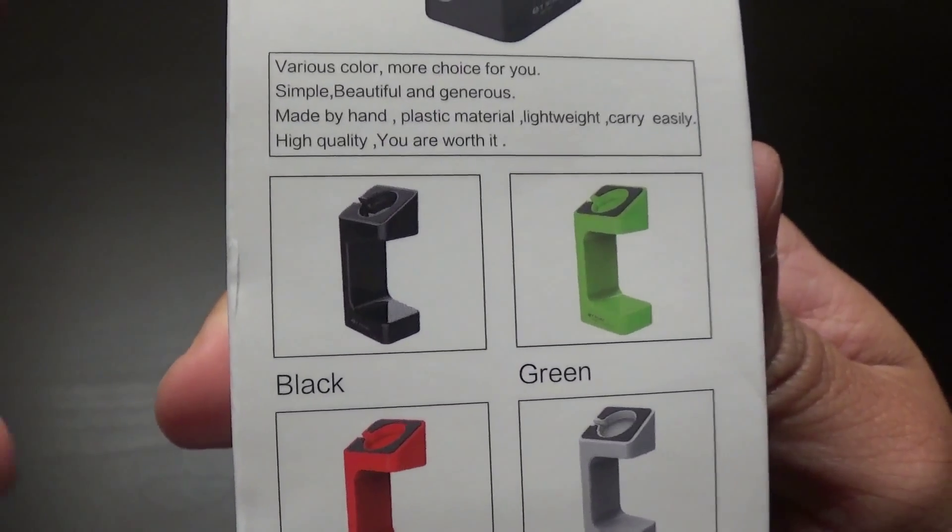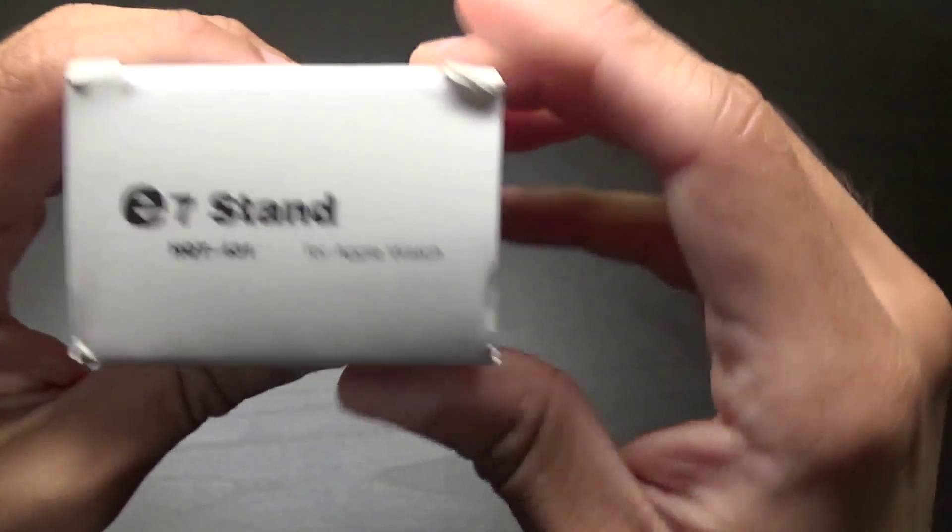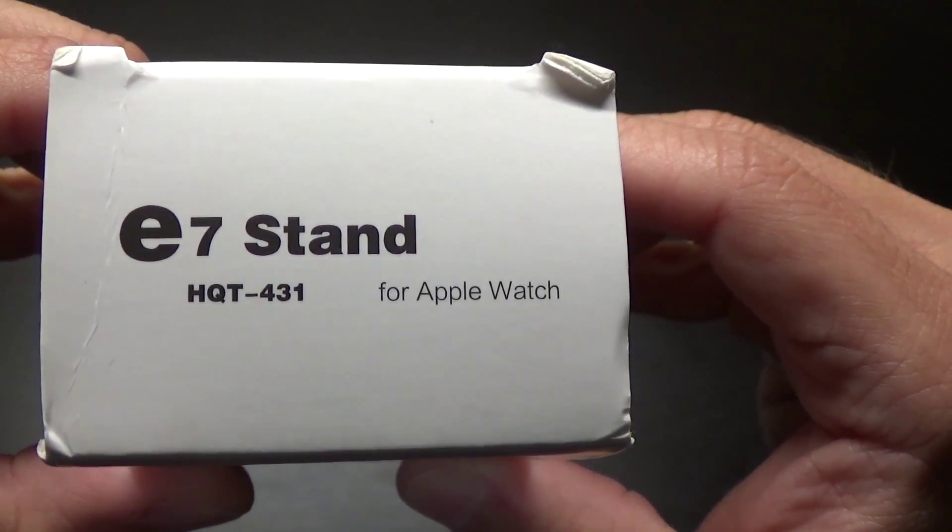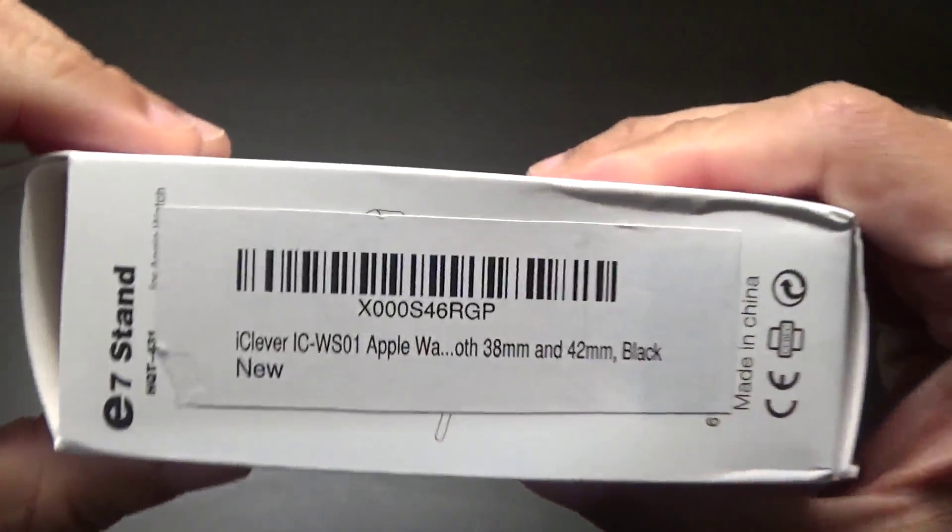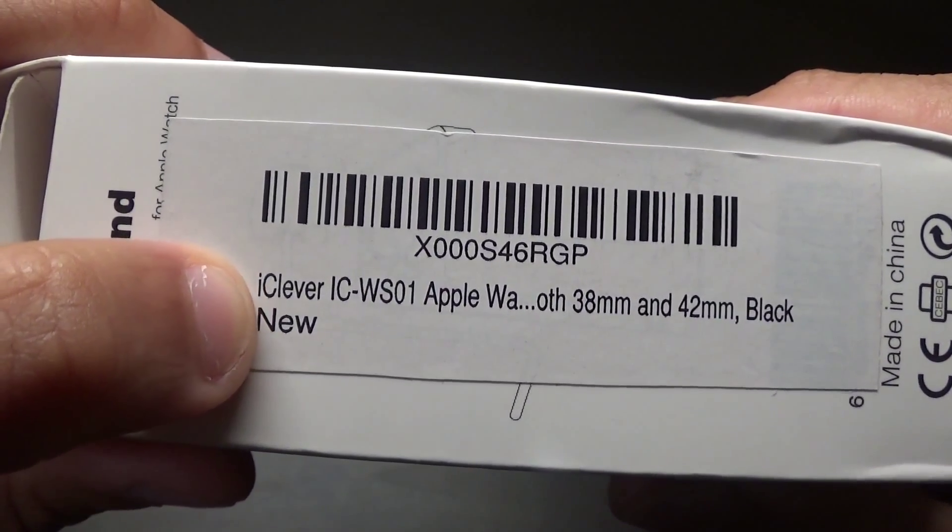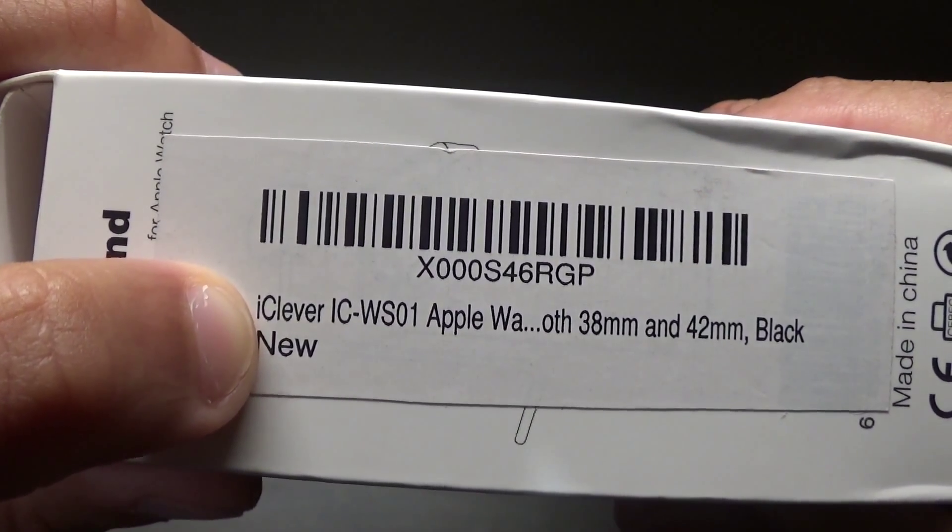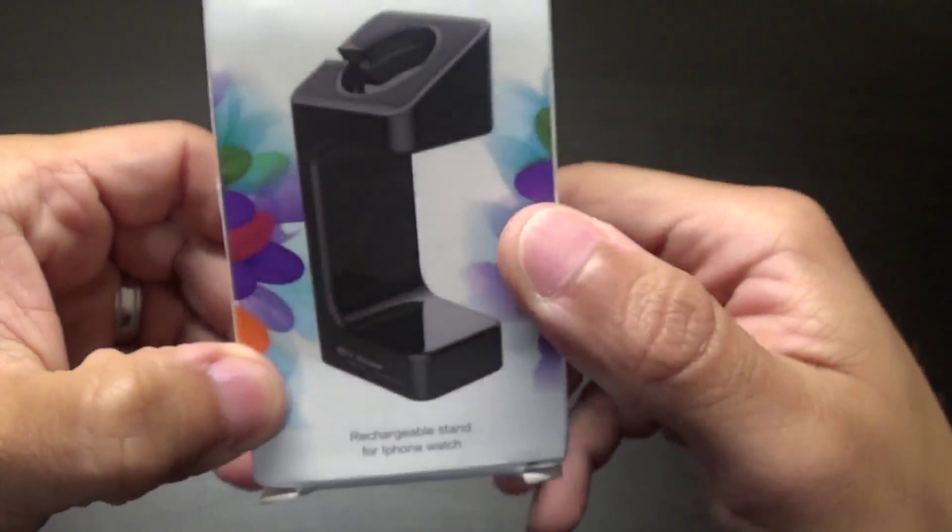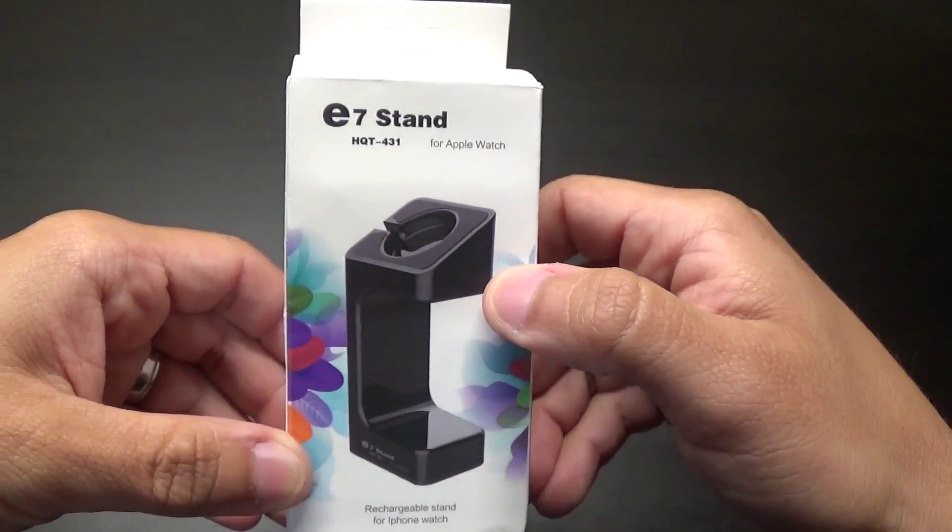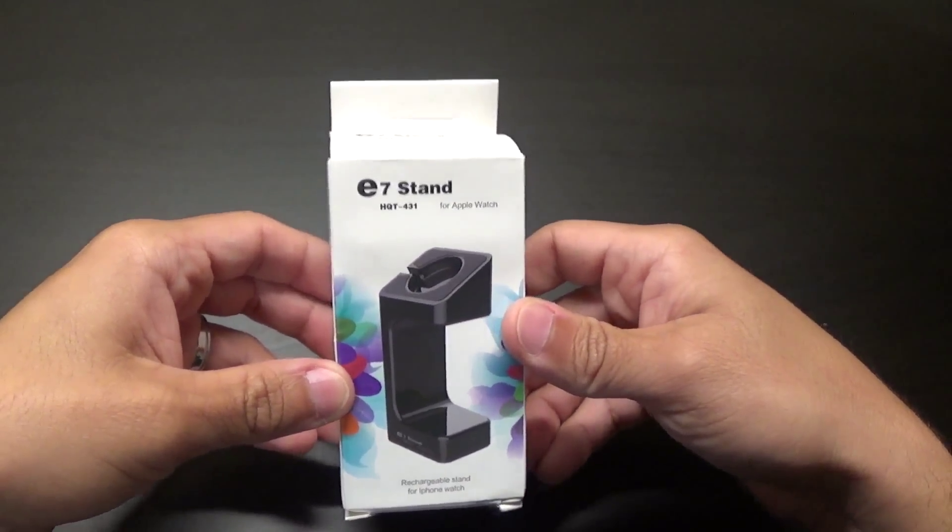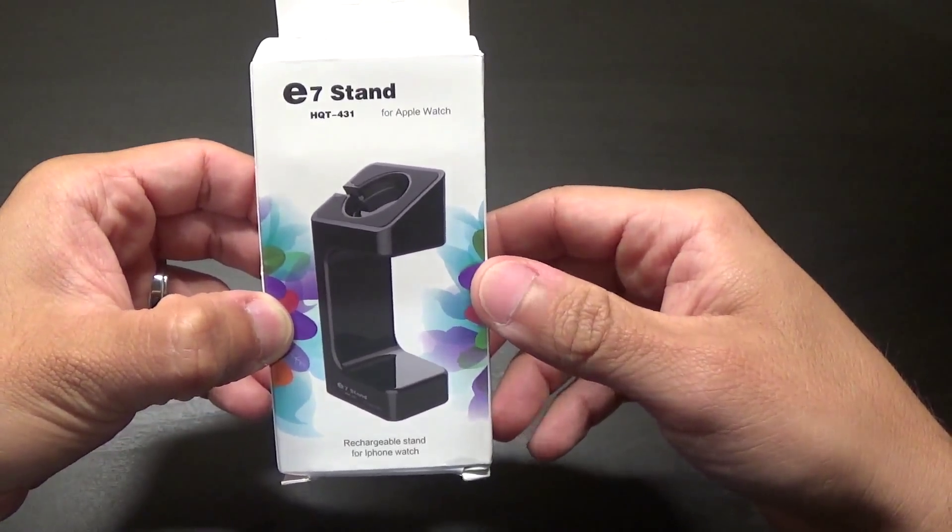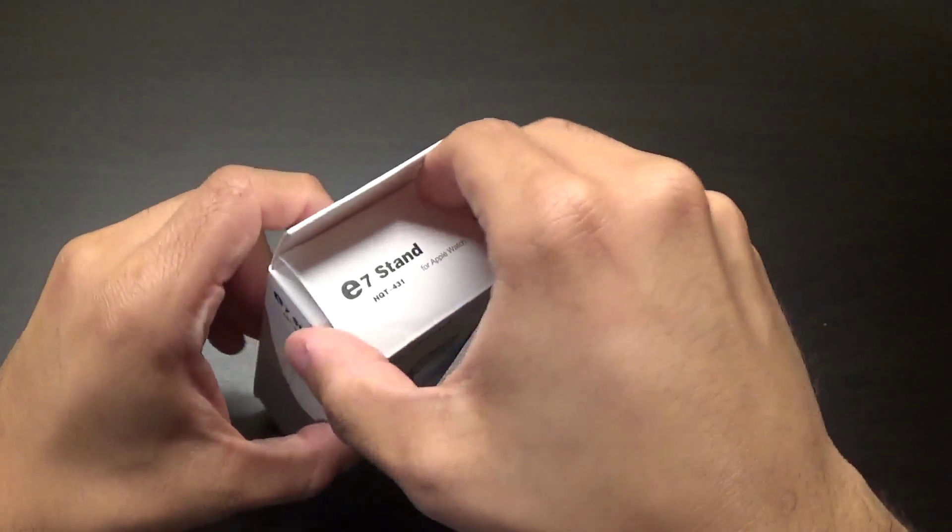And let's see the bottom, pretty generic. Aside from the mention of iClever right here, there is no branding for iClever, so it's probably just a generic stand and different third parties probably put their name on it and sell it under their name. But let's get to the unboxing.